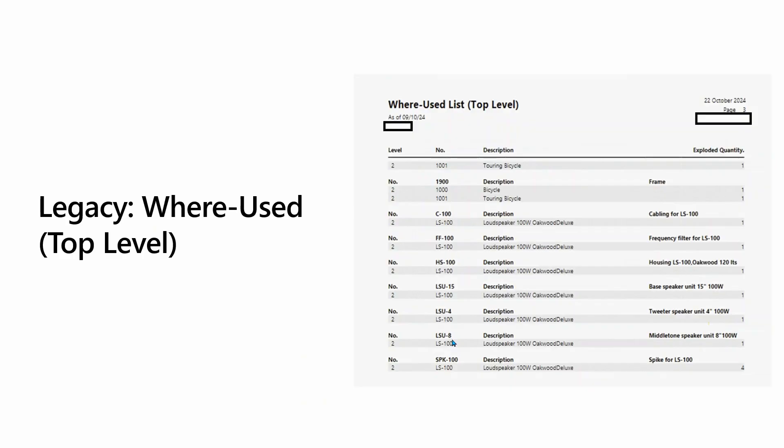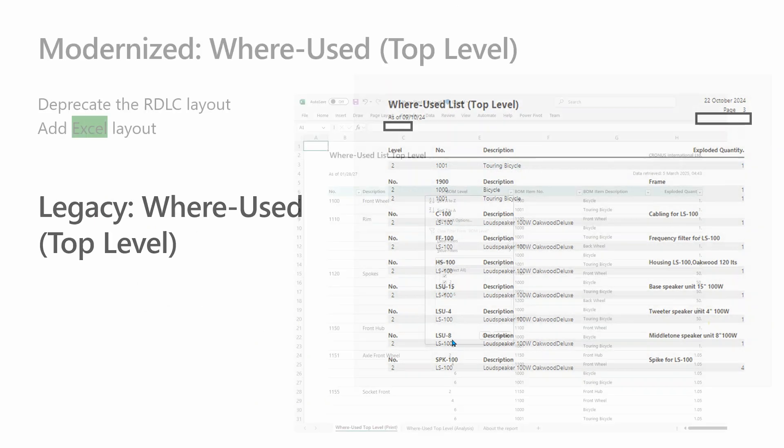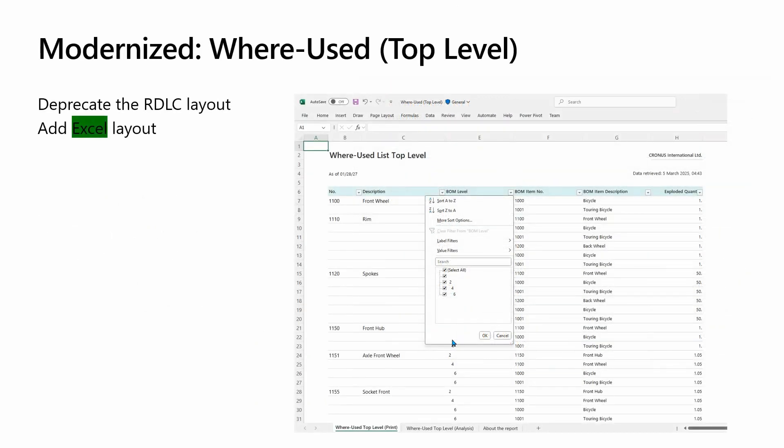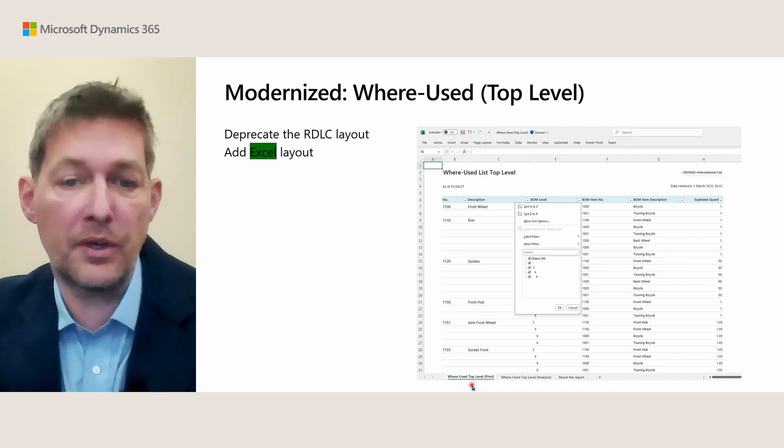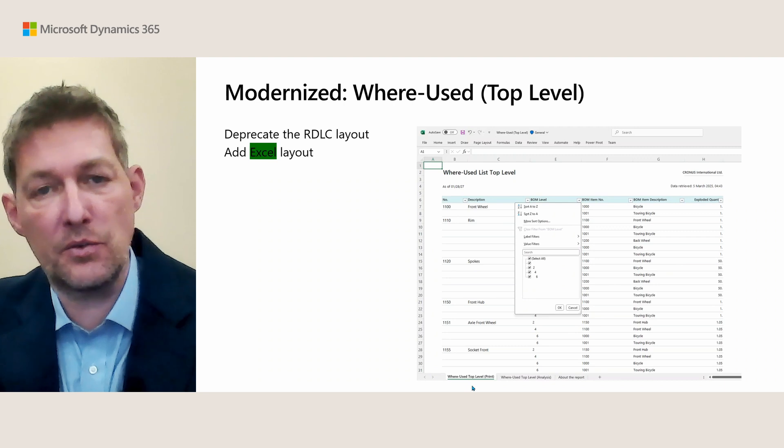Where Used Top Level: here is what it looked like. This is one of the examples where we know that not a lot of customers print this, so we decided just to have an Excel layout for it where you can analyze it. But because our Excel layouts always have a printable worksheet, if you need to print it you can just use that.